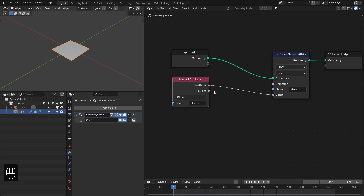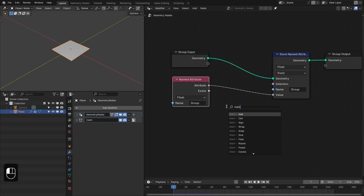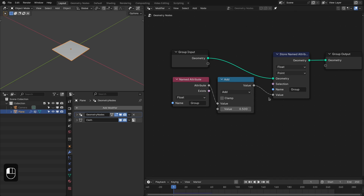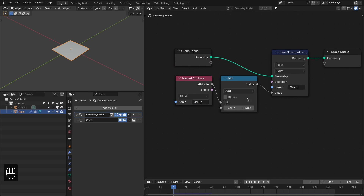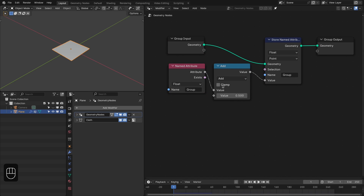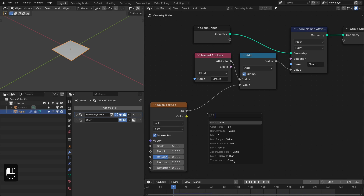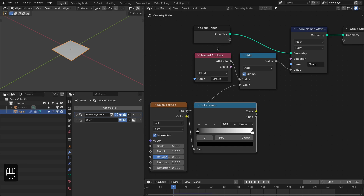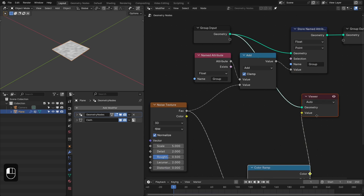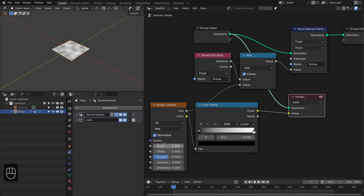Now to change or modify that weight, we can use the Math node with the Add operation. You can also use Multiply or Subtract. In this case we're going to use the Add operation and also enable the Clamp option so that the weight remains between zero and one. Here we're going to add the Noise Texture.